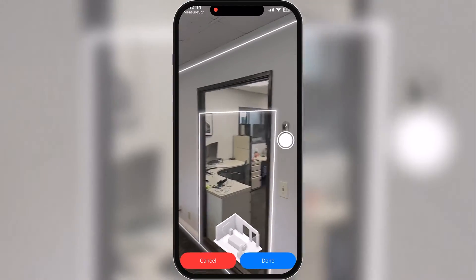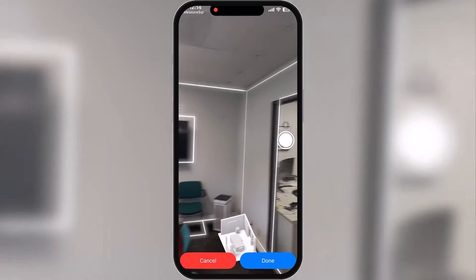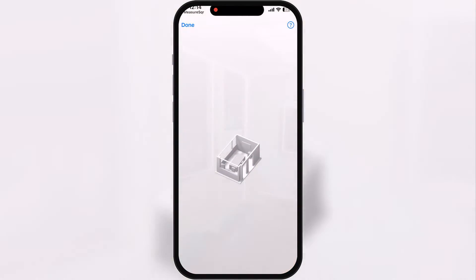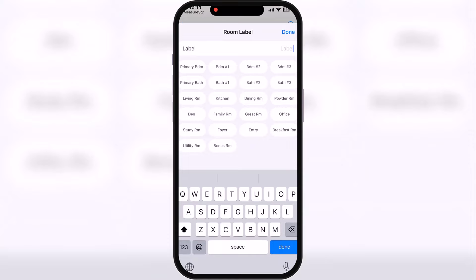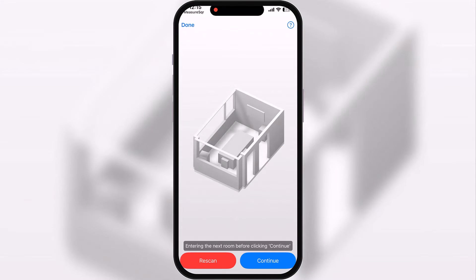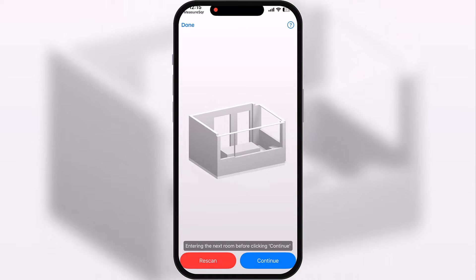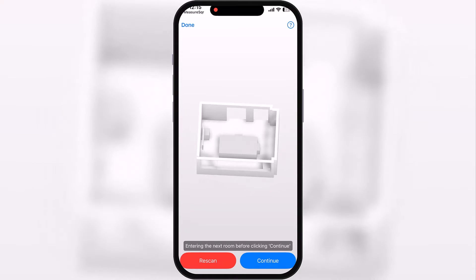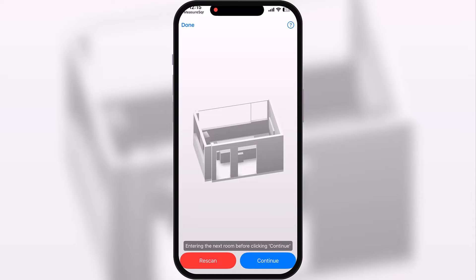You can see on the bottom the 3D view is updating as we go as well. My autocomplete is on, so we just have to label it. We'll go with 'office' and hit done. If we needed to rescan this, we can from the bottom of the menu there, but this looks pretty good.